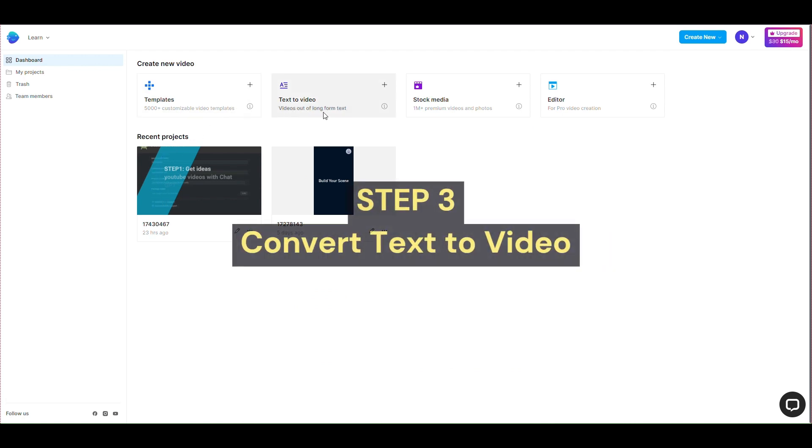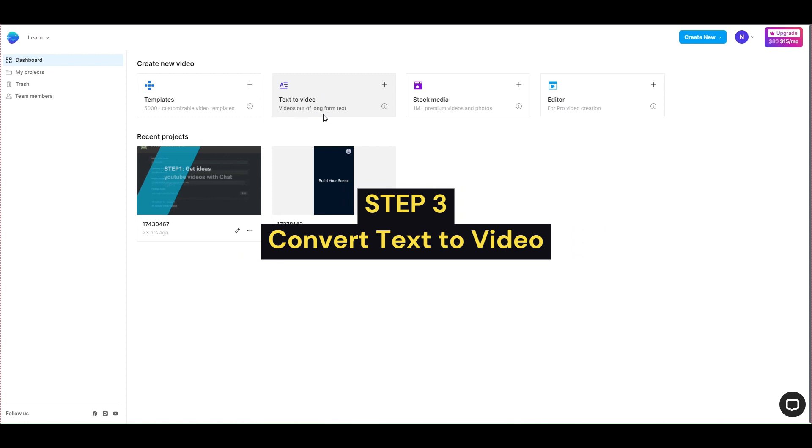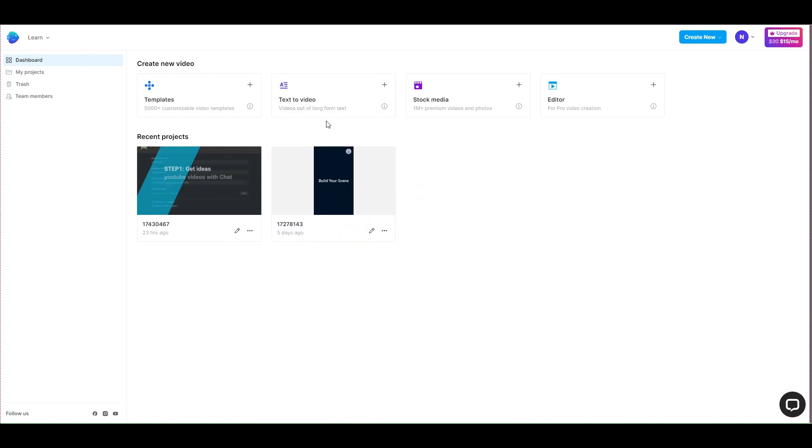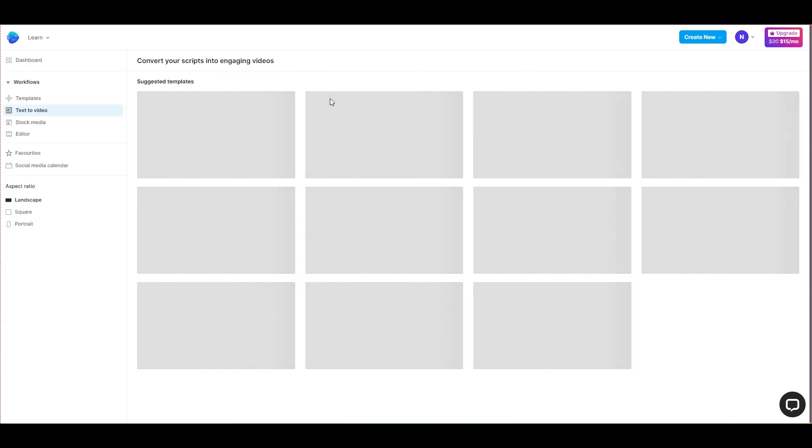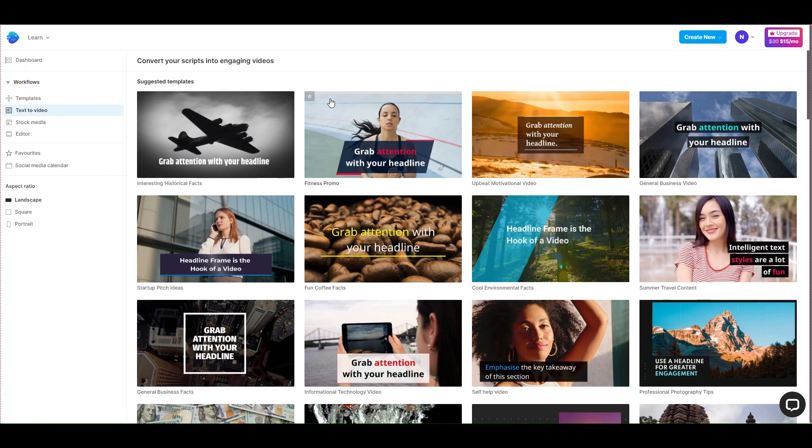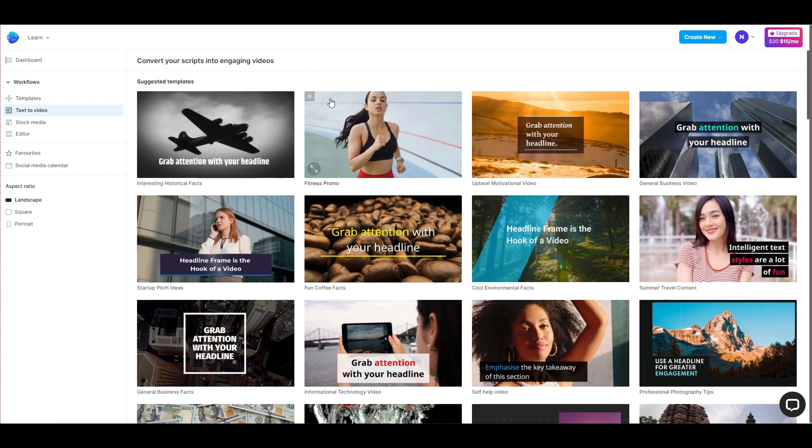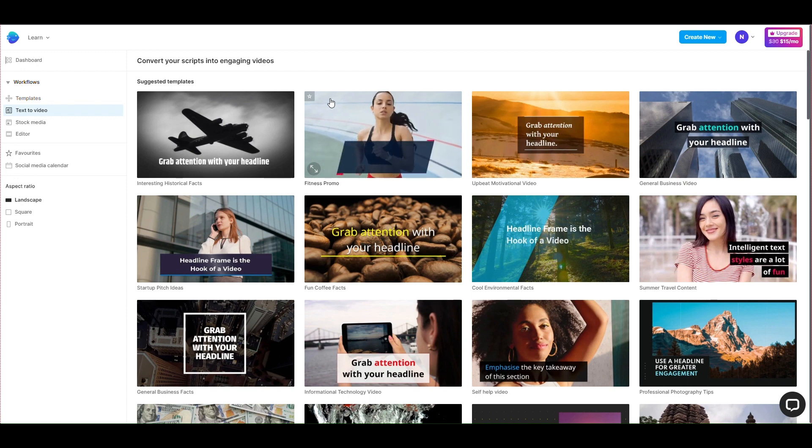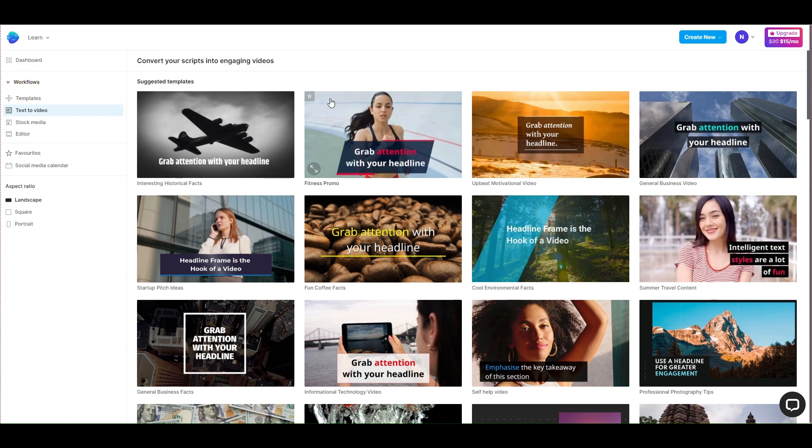Step 3, convert text to video. You access the text to video section. Here the website will suggest you the available video templates. You can choose the appropriate video templates for your content.